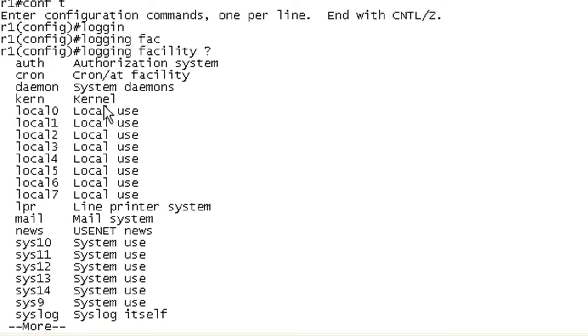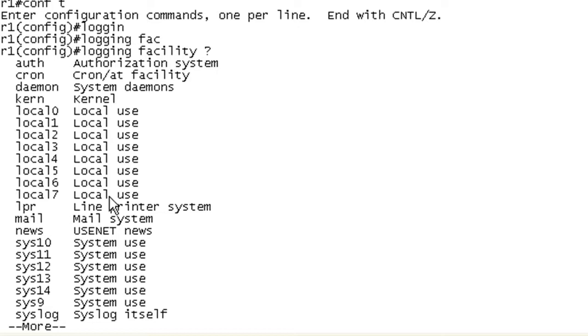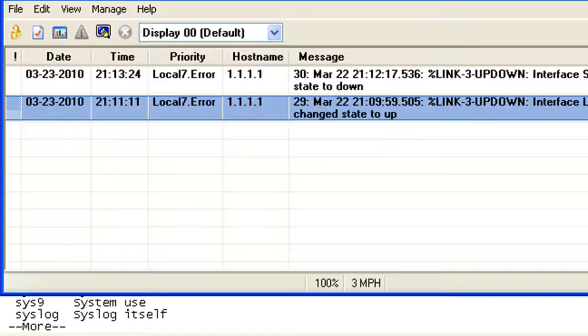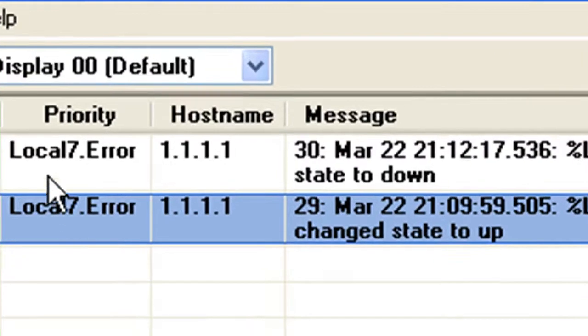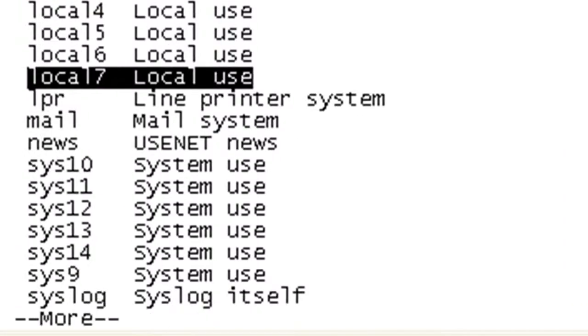You can set auth, cron, daemon, kernel. The ones that we really should only be using are the locals. And by default, we're using local 7. We can see that on our Kiwi server here that the priority is local 7. And error is this level 3 syslog message.